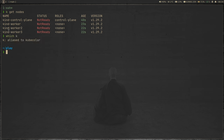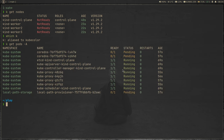My 'k' is aliased to kubecolor, which gives a nice colorized output for all kubectl output. If I do 'kubectl get nodes', all these nodes are in the Not Ready state. That's because we haven't got a CNI plugin deployed in the cluster — without a CNI plugin, your workloads won't be able to communicate with each other. If I do 'kubectl get pods -A', a few of them are pending — like kube-system CoreDNS. That's expected because we don't have a working networking feature in our Kubernetes cluster.